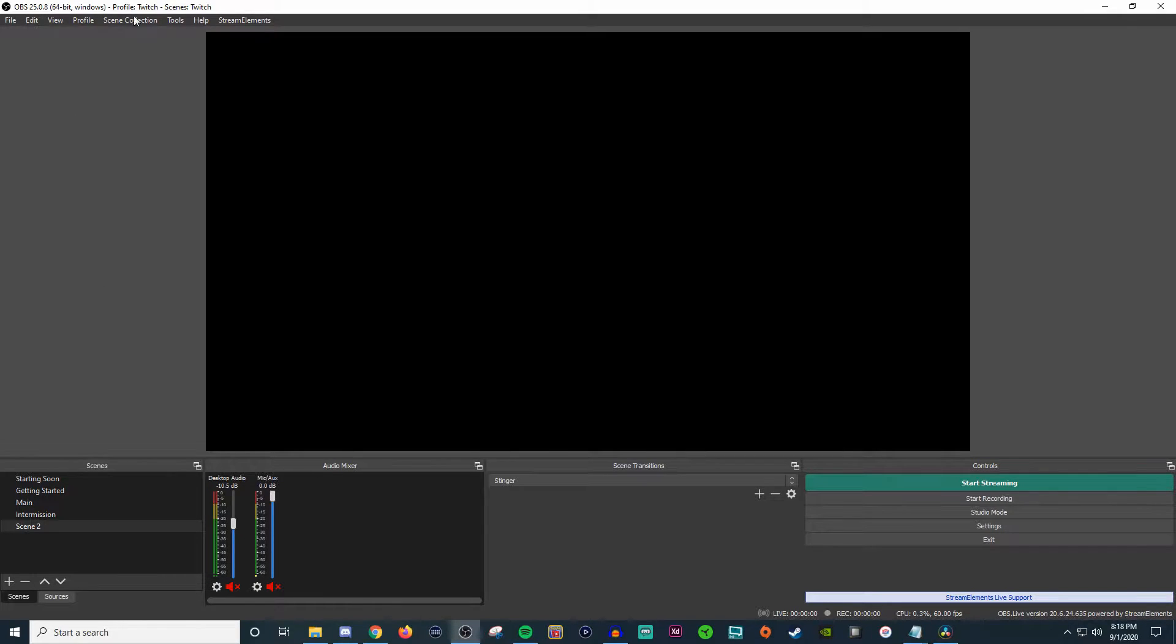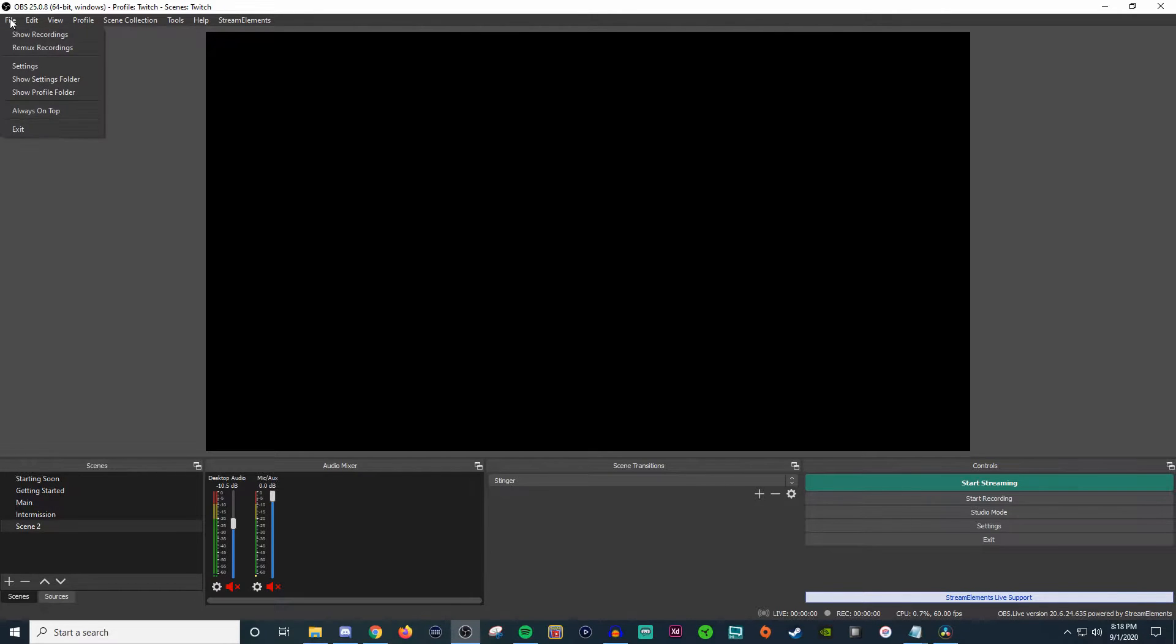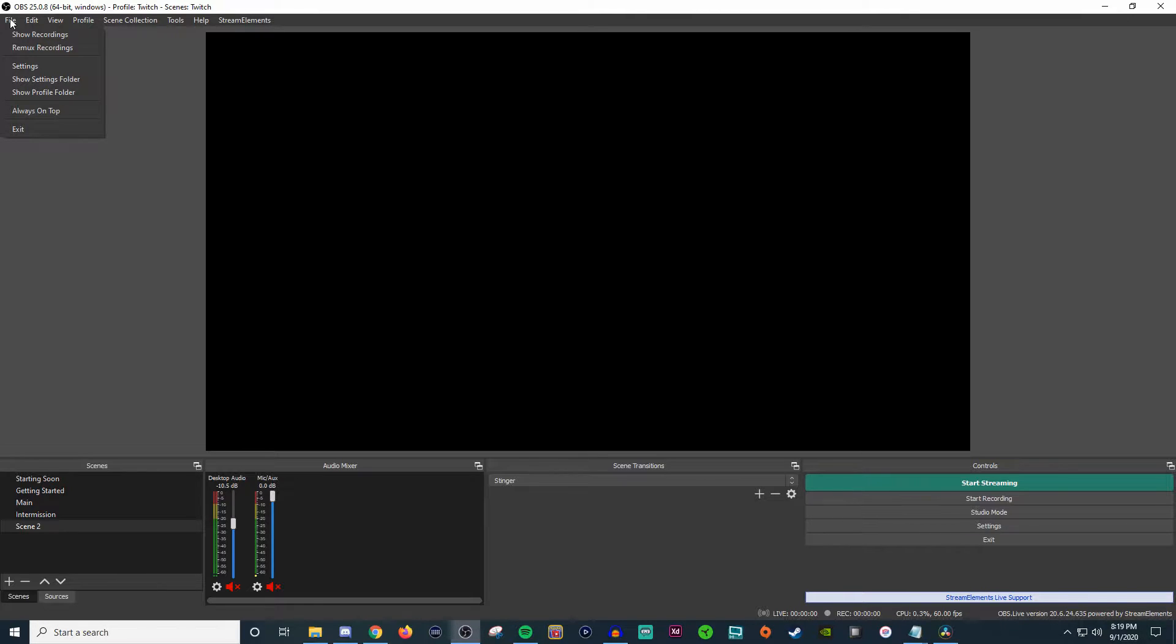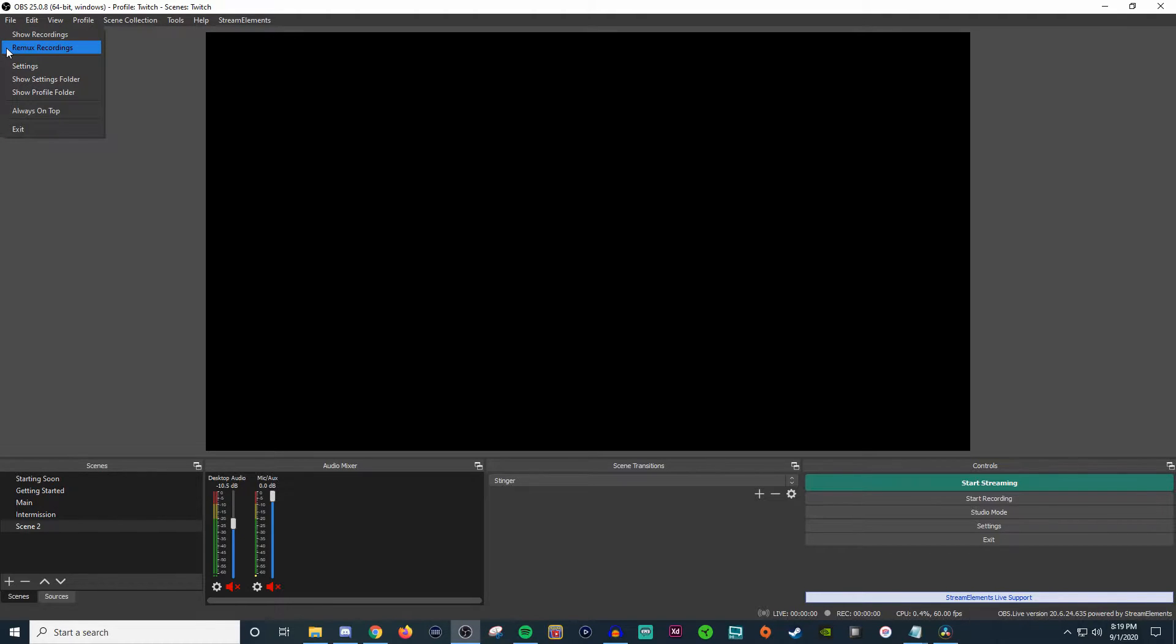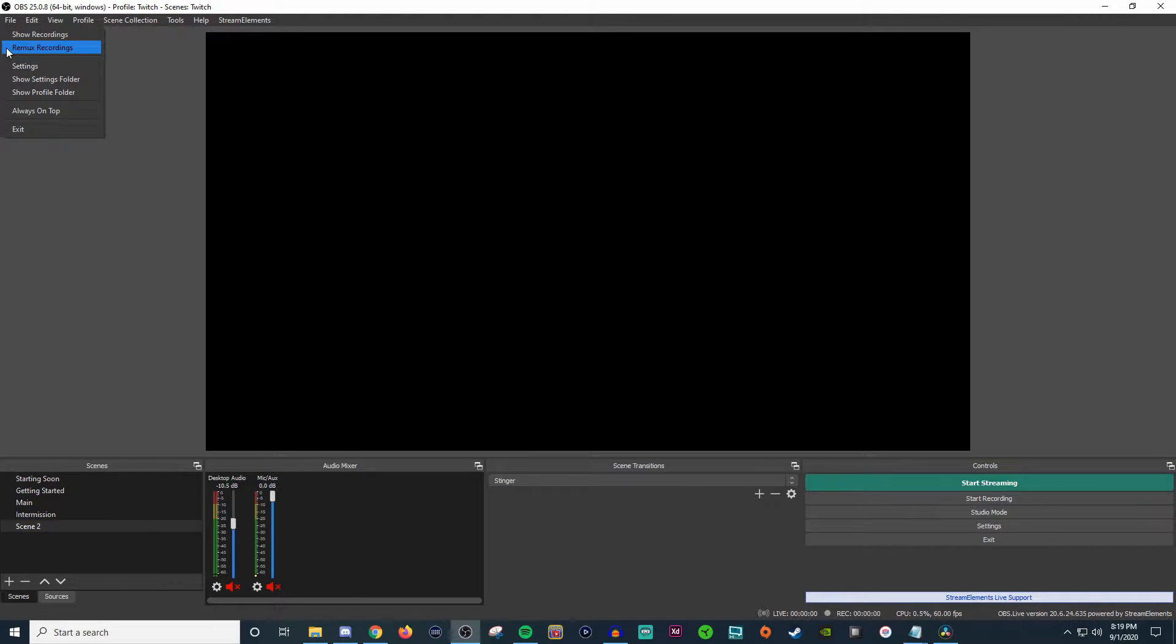So on the very top row here, you're going to have a bunch of menu options. Under File, you have your Show Recordings. This is where you'll be able to go to the folder that you have all your recordings sent to if you do any type of recordings here using OBS Studio. Now, if you use a certain format other than MP4 whenever you're recording, then you're going to want to use the Remux Recording. The Remux recording is going to allow you to take that certain file and convert it into an MP4.